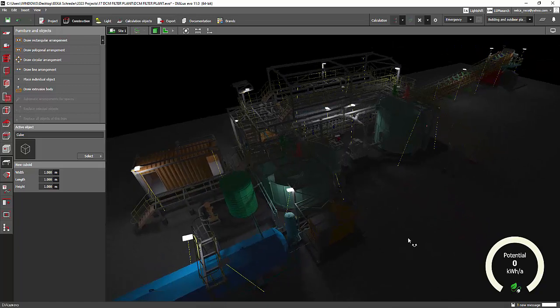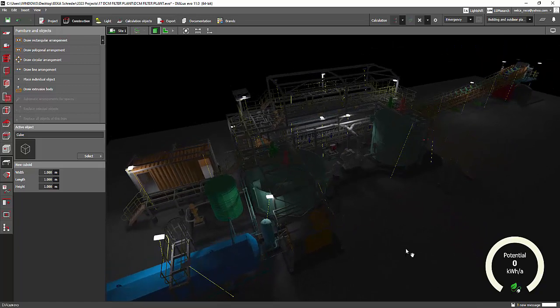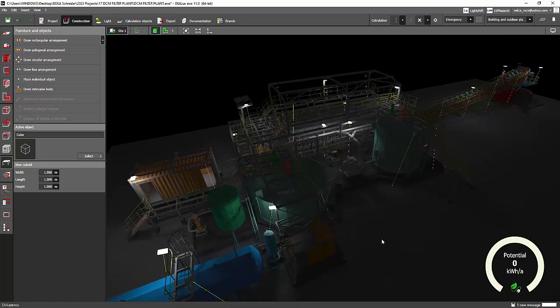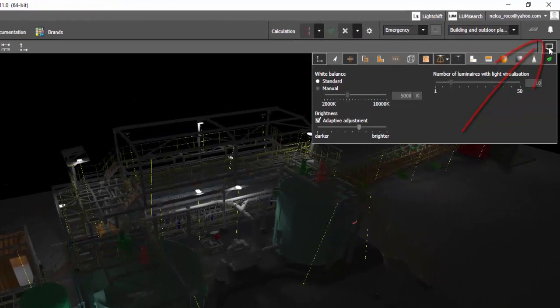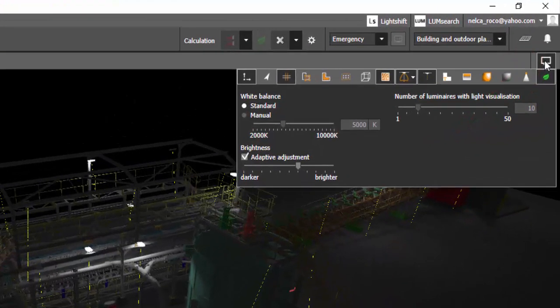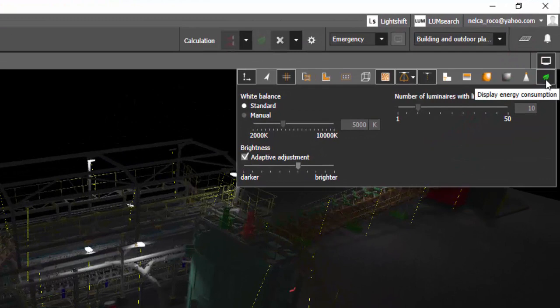Just go to the display options on your upper right-hand corner of the screen and then press this little leaf icon, the 'Display Energy Consumption' button.